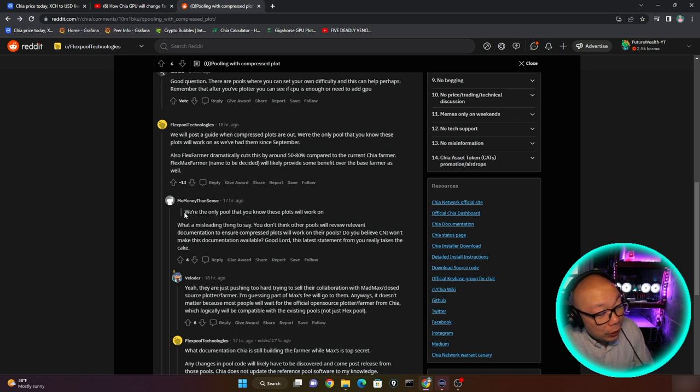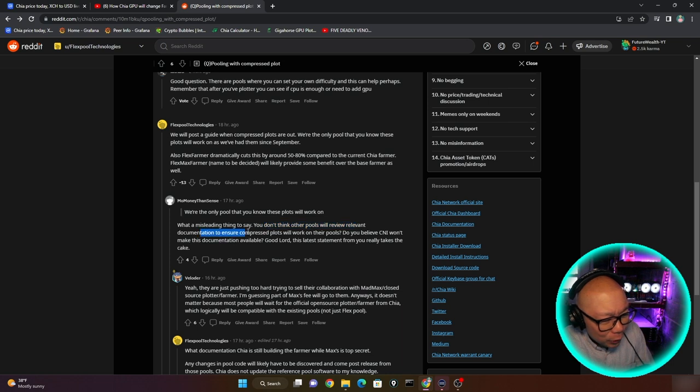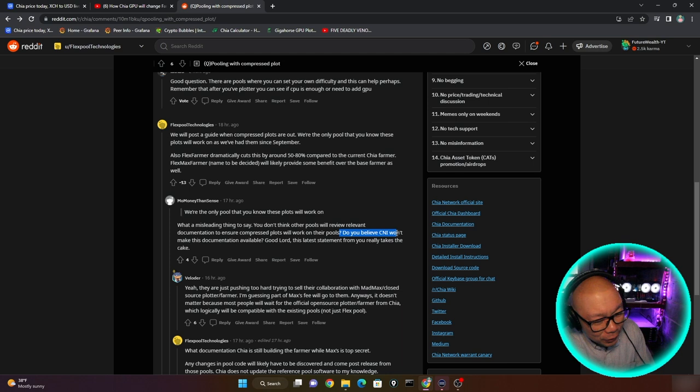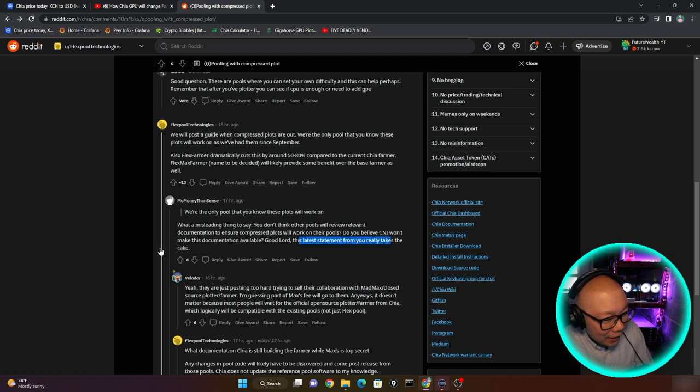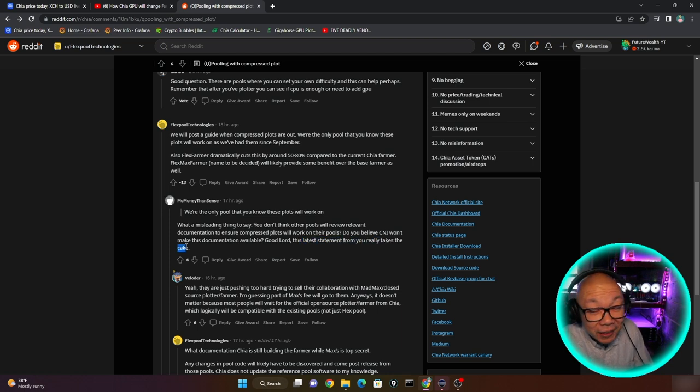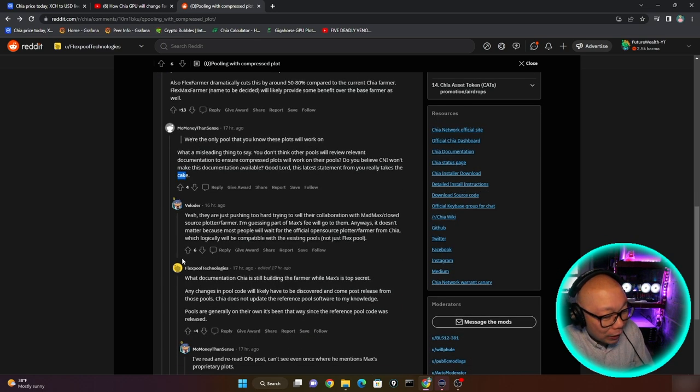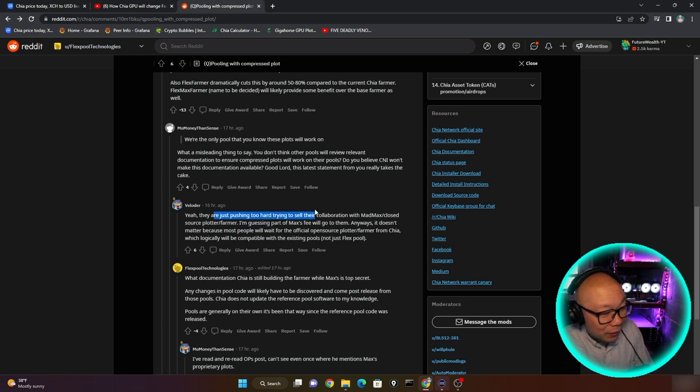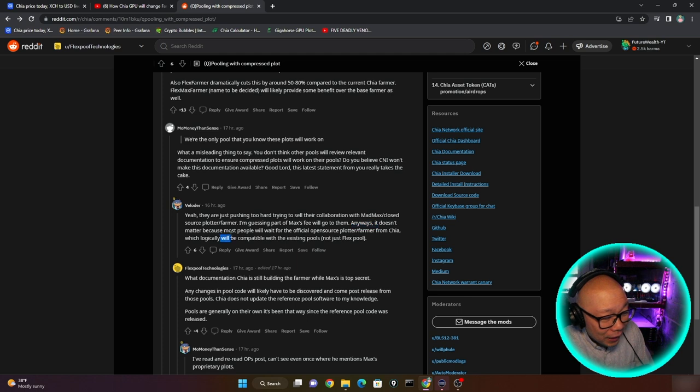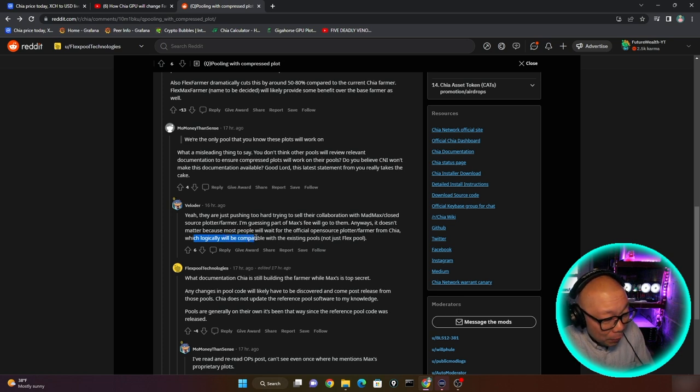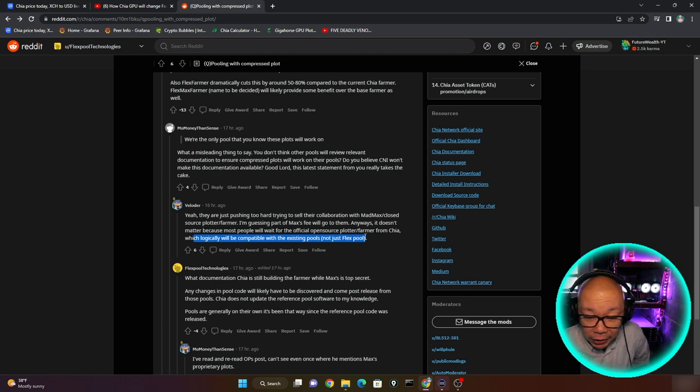But we'll get into why people feel this way. Right here, like I said, we're the only pool that you know that these plots will work on. What a misleading thing to say. You don't think other pools will review relevant documentation to ensure compressed plots will work on their pools? Do you believe CNI, which is the Chia Network Inc., won't make this documentation available? Good Lord. This last statement from you really takes the cake, meaning he sounds pretty upset about that. And of course, there are people who are agreeing to this. Yeah, they are just pushing too hard trying to sell their collaboration with Mad Max.